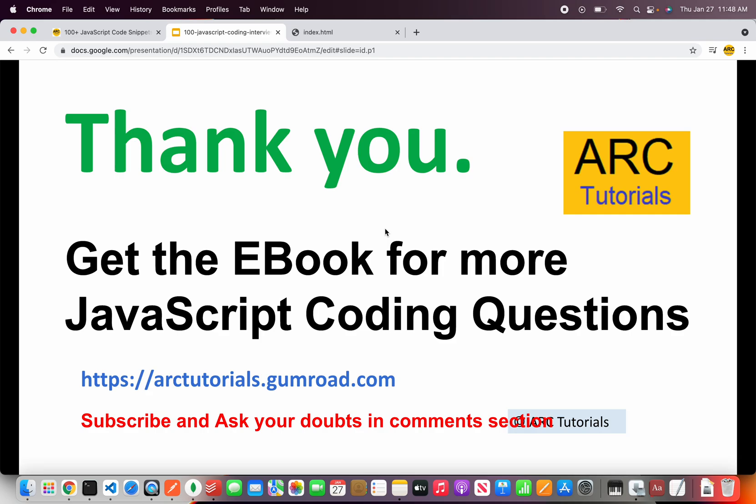If you want to get the e-book the link is in the description box below make sure you check it out. Thank you so much for joining see you in the next episode.